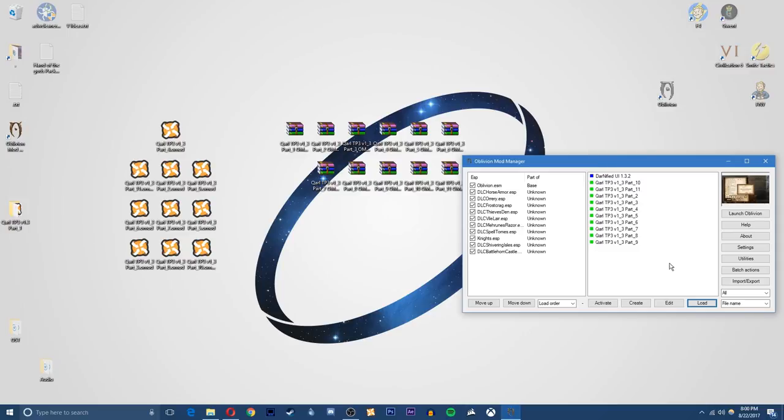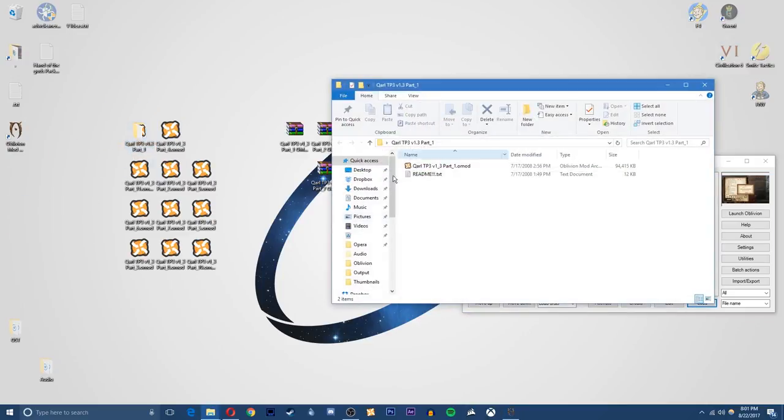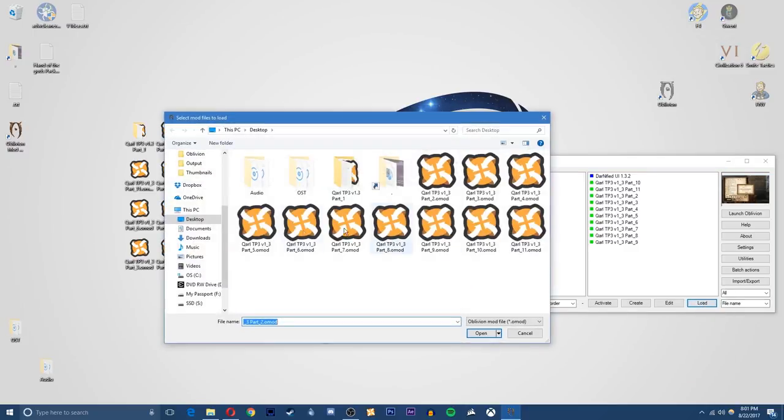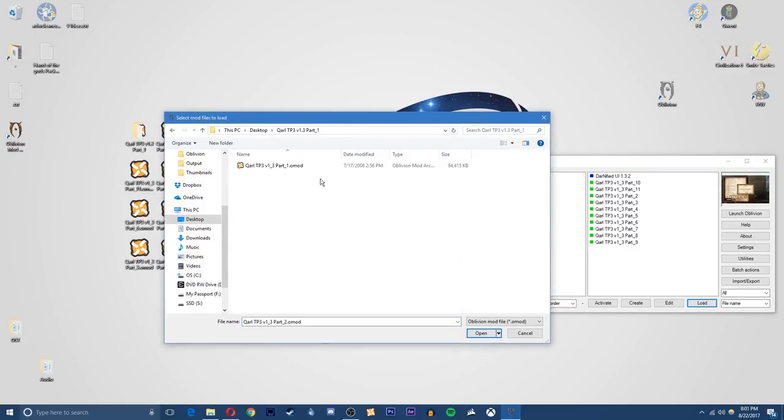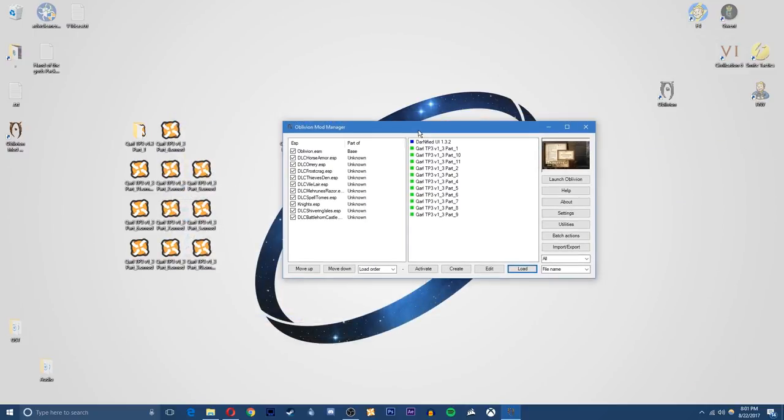Okay, once that's done you'll notice you have part 2 to 11 in here. Now because I just right click and extracted mine, it put part 1 inside of a folder right here. So this is just in the Qarl's Texture Pack 3 V1.4 Part 1 folder. So by going load, I can just open up that folder and select the OMOD file and add it to Oblivion Mod Manager as well.